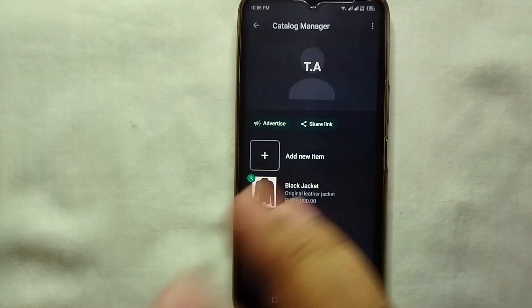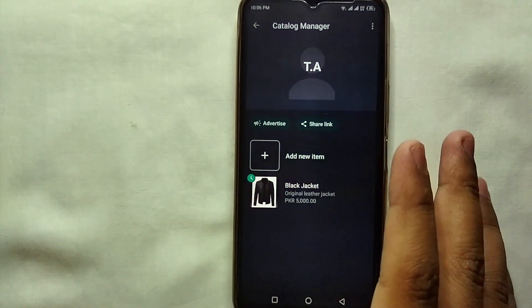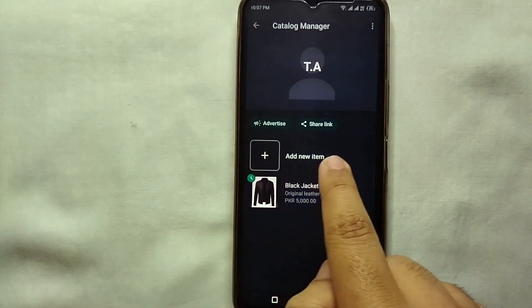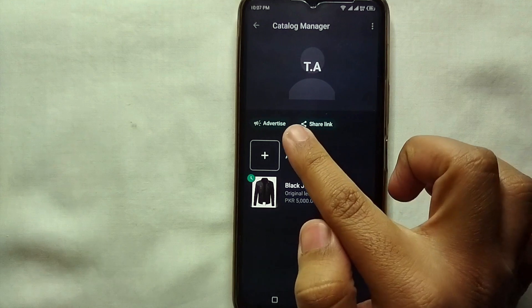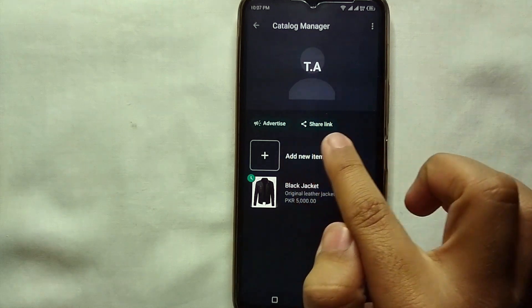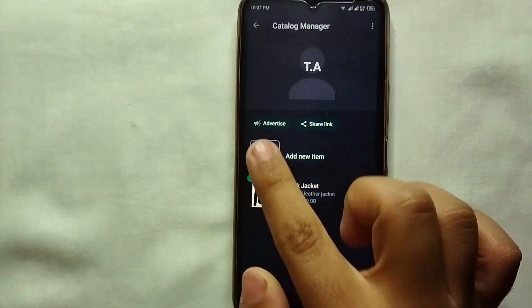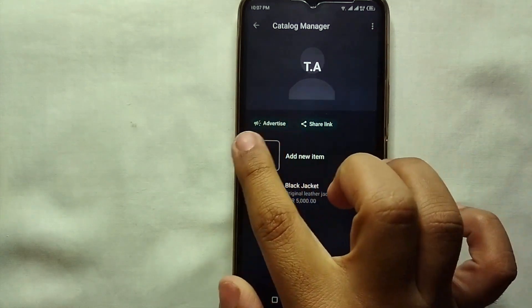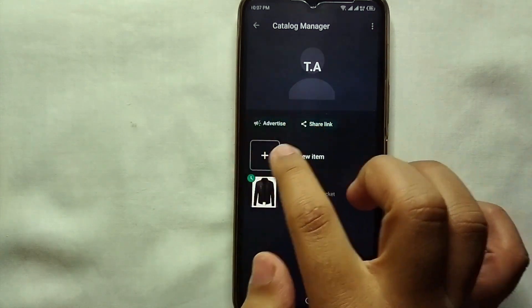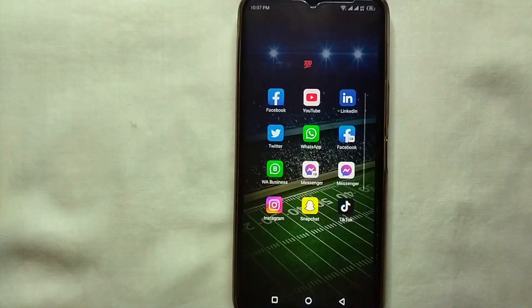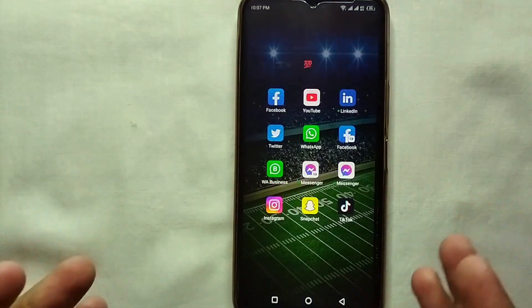You can also share your products through a link — when you share it, people will get the link and when they open it, your products will appear. You can also advertise them by running ads.